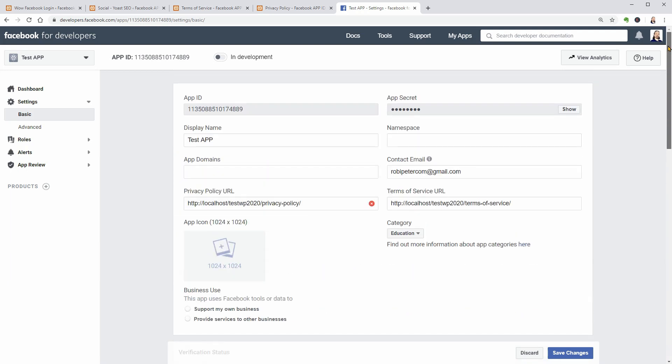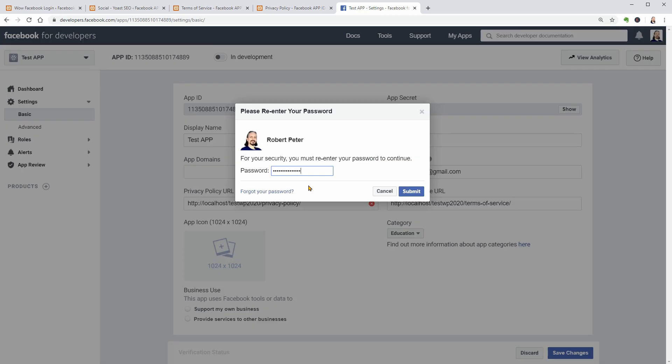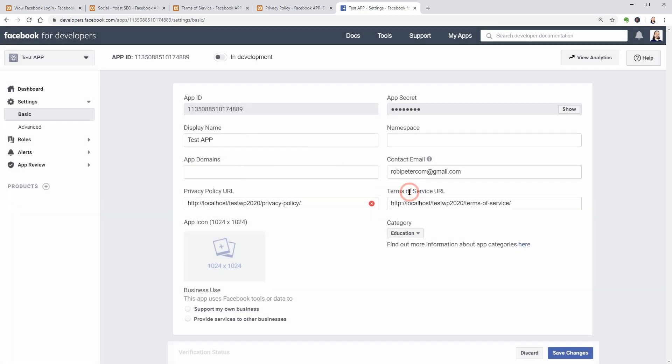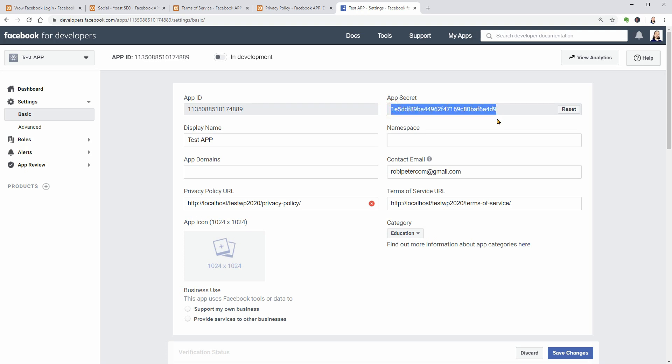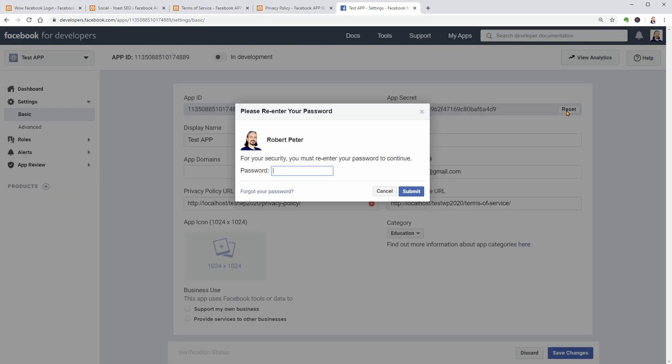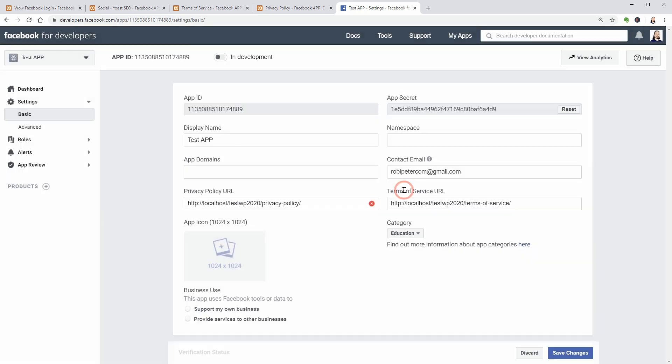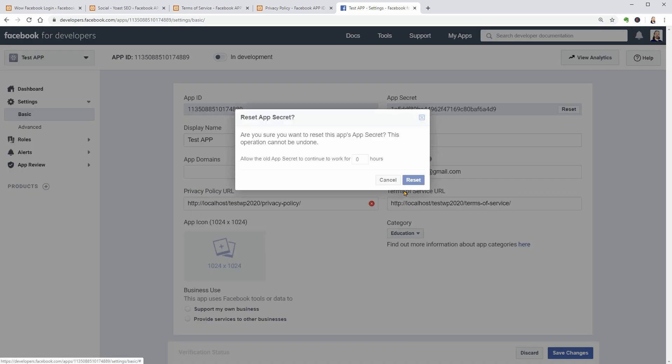Now you can copy the app ID as well as your app secret which will show up after submitting your Facebook account password for security reasons. If you think your app secret is compromised for some reason or you simply want to reset the key, click Reset, enter your password again, and choose how many hours your old app secret will continue to work. If you want to reset it immediately, leave zero in this field and click Reset.